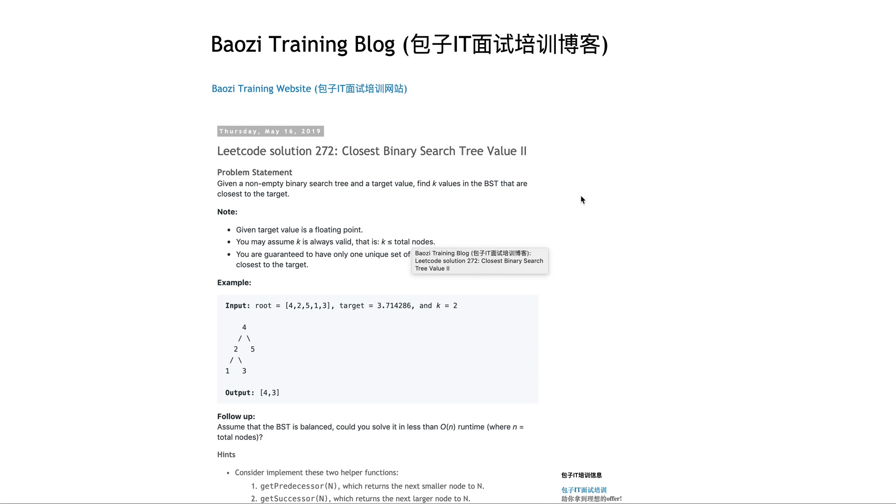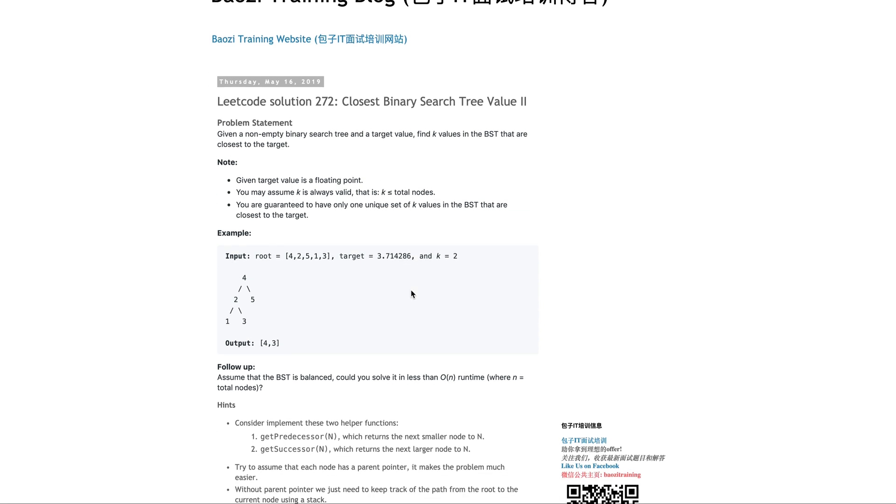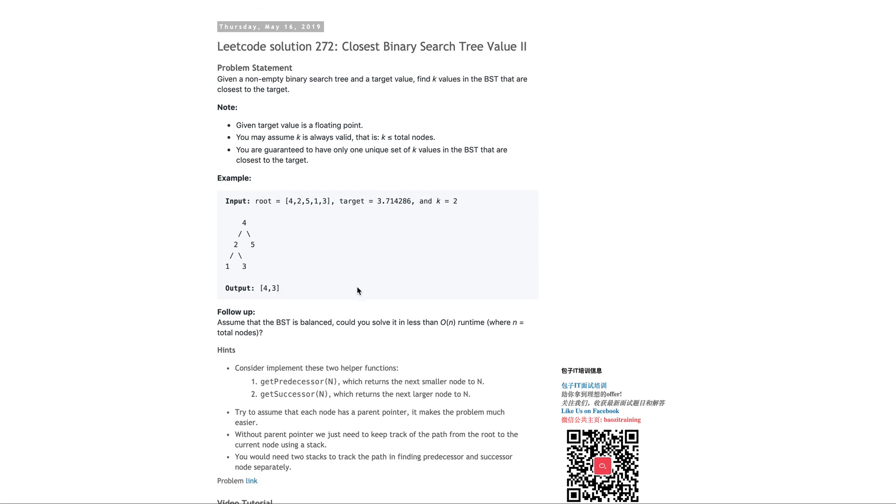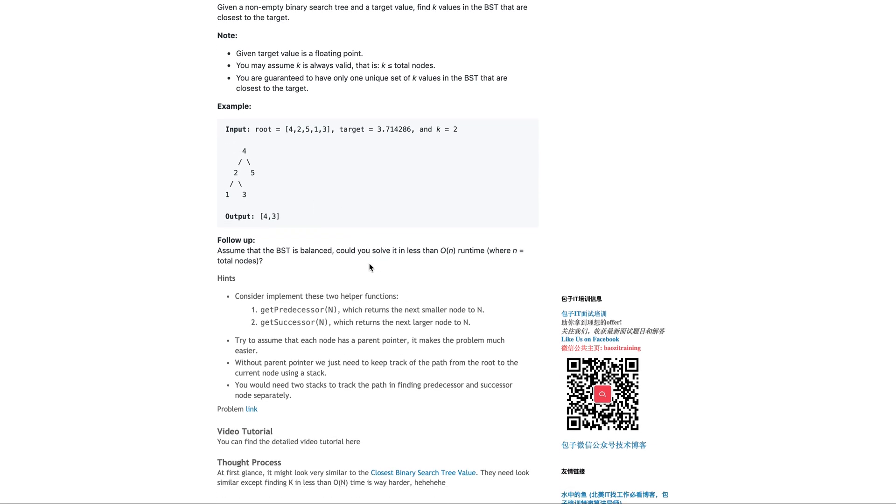It's called closest binary search tree value 2, a continuation of the previous problem, closest binary search tree value 1. Given a non-empty binary search tree and a target value, find k values in the BST that are closest to the target. For example, this binary search tree with target 3.714286 finds the top two elements closest: 4 and 3.